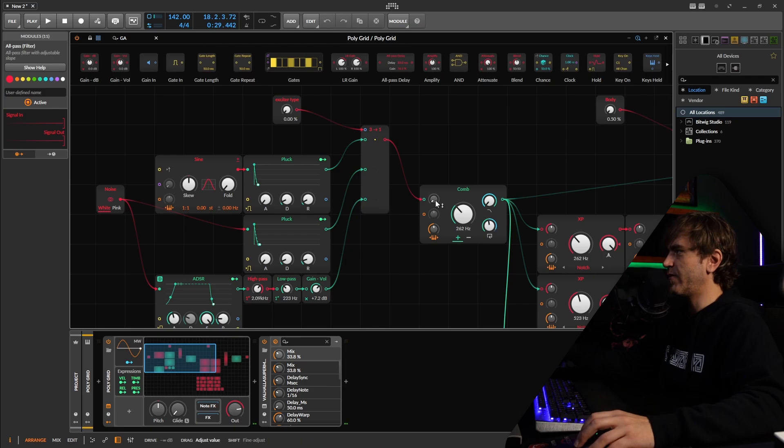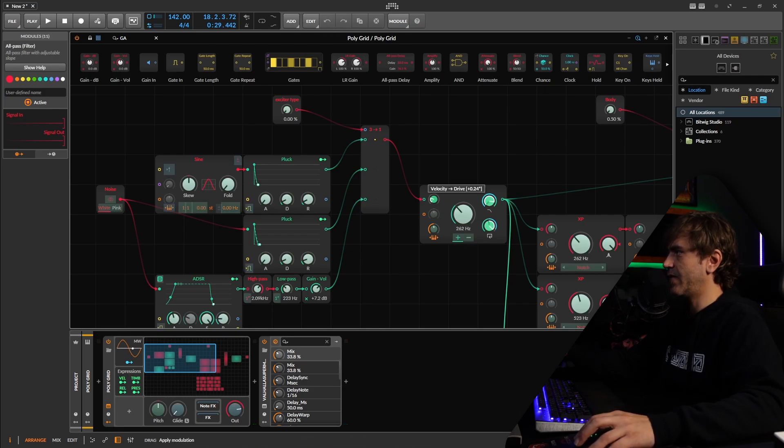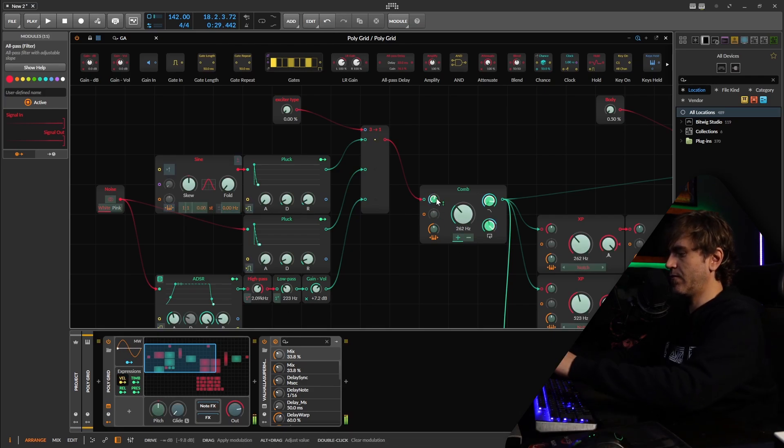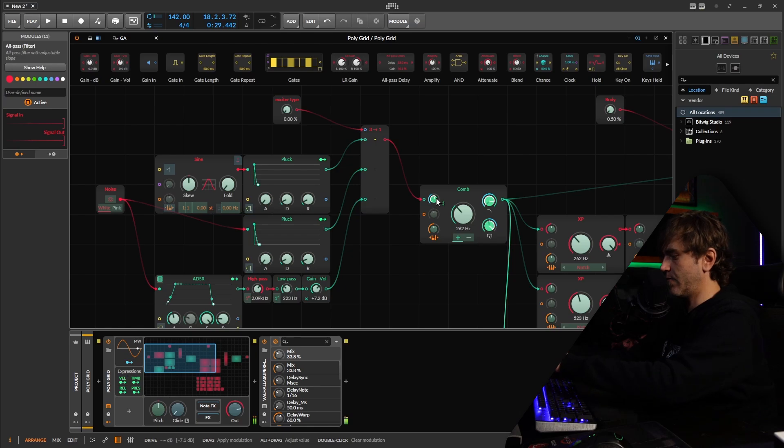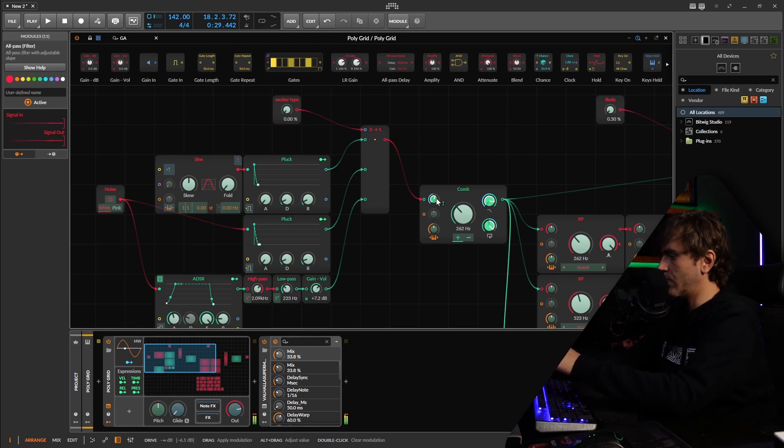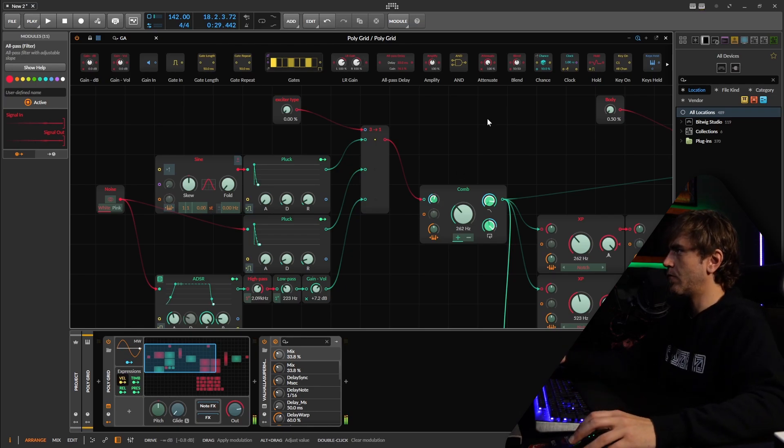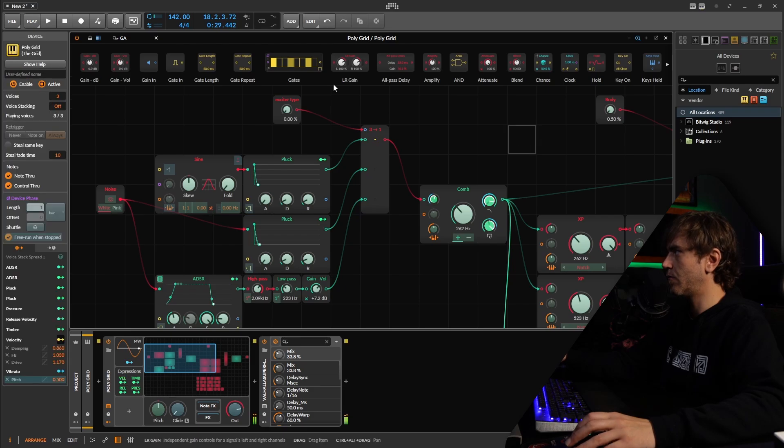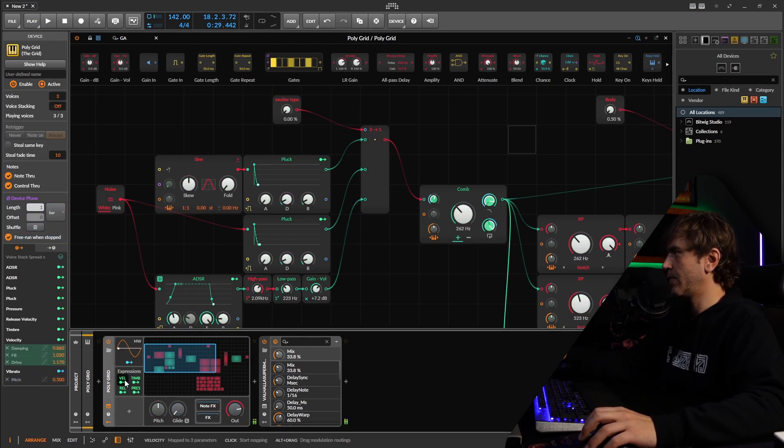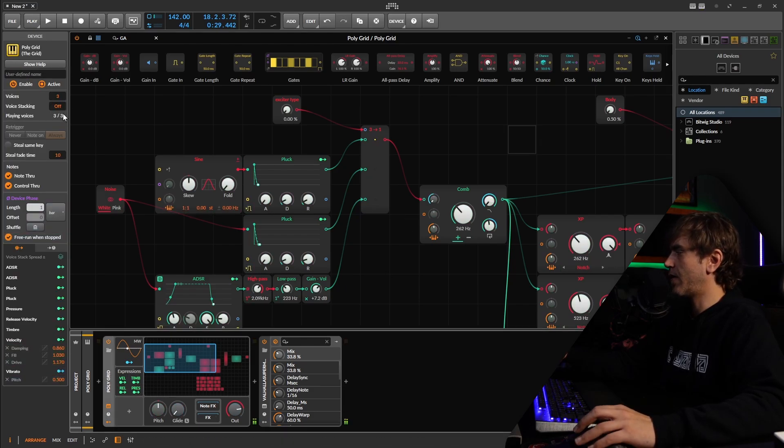We probably want to velocity map this input to the comb filter as well. Okay.